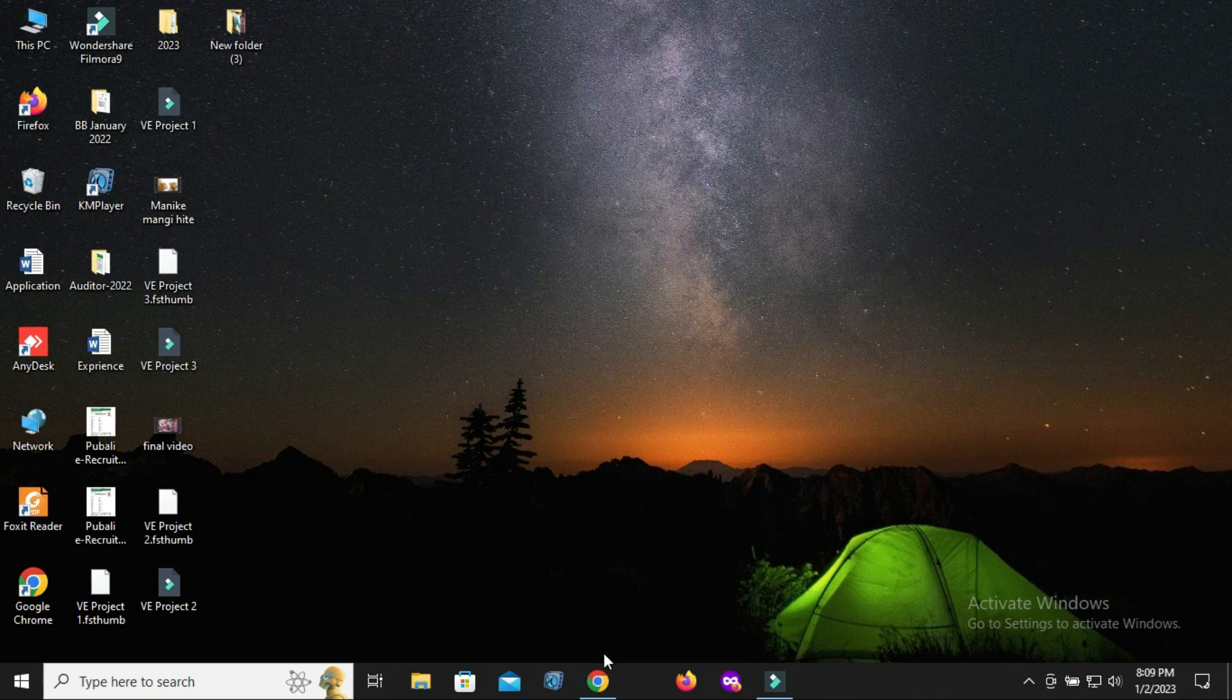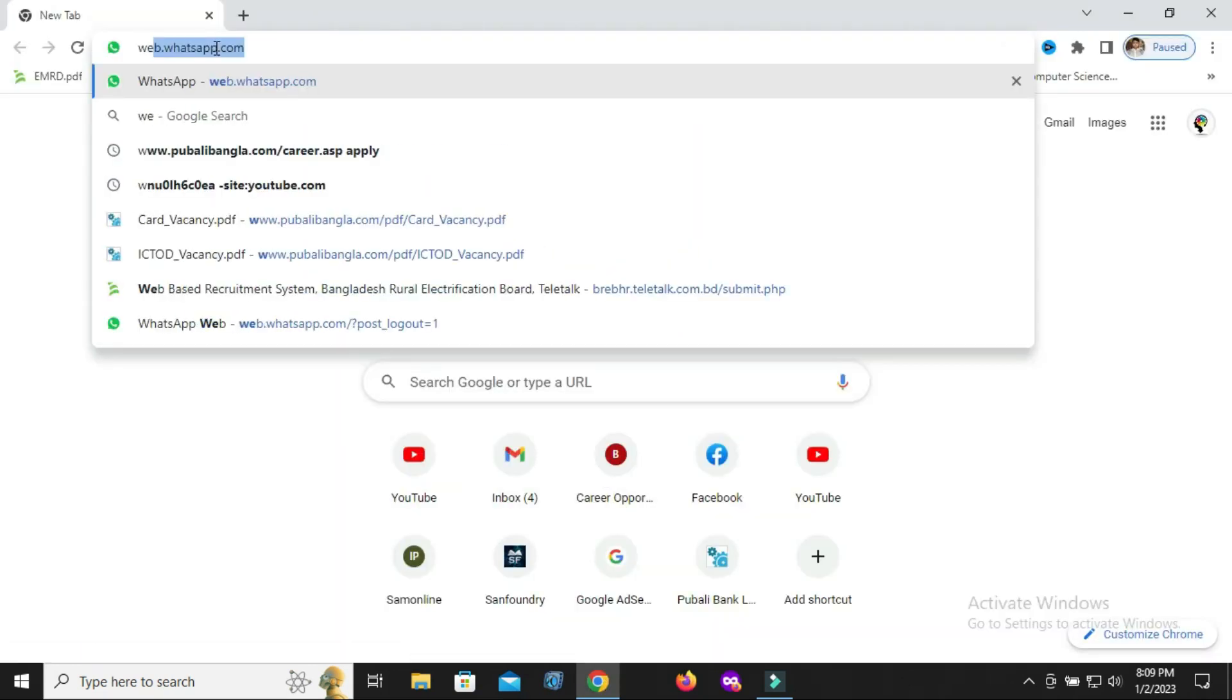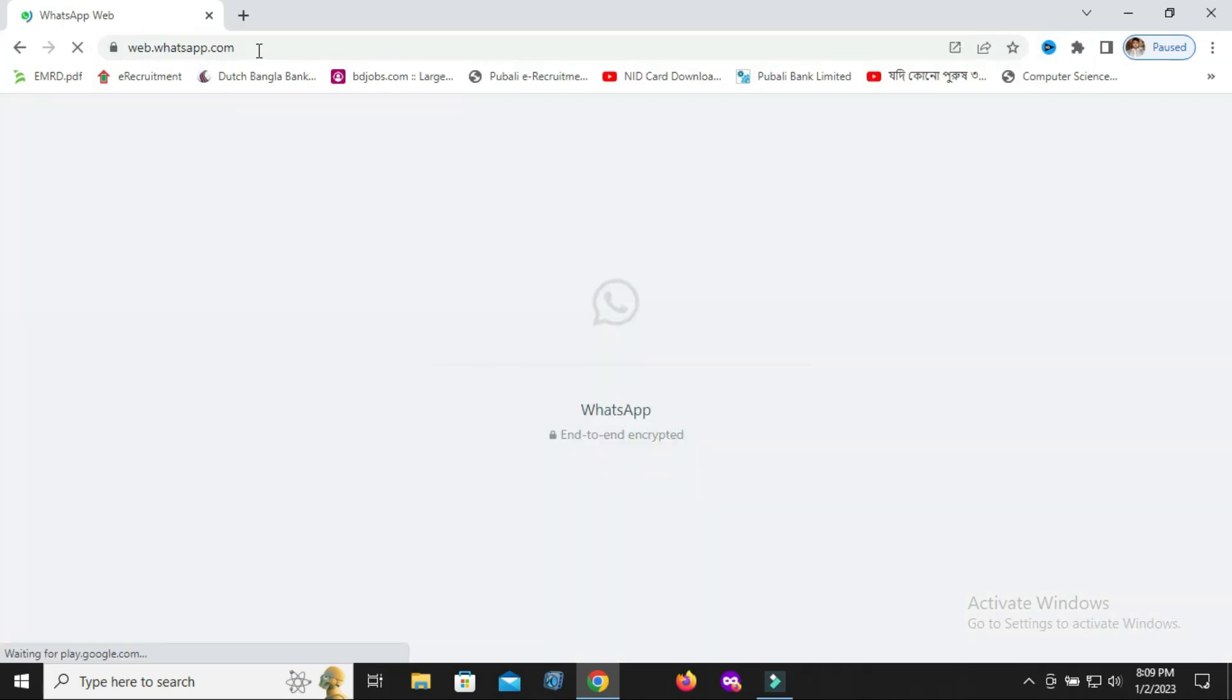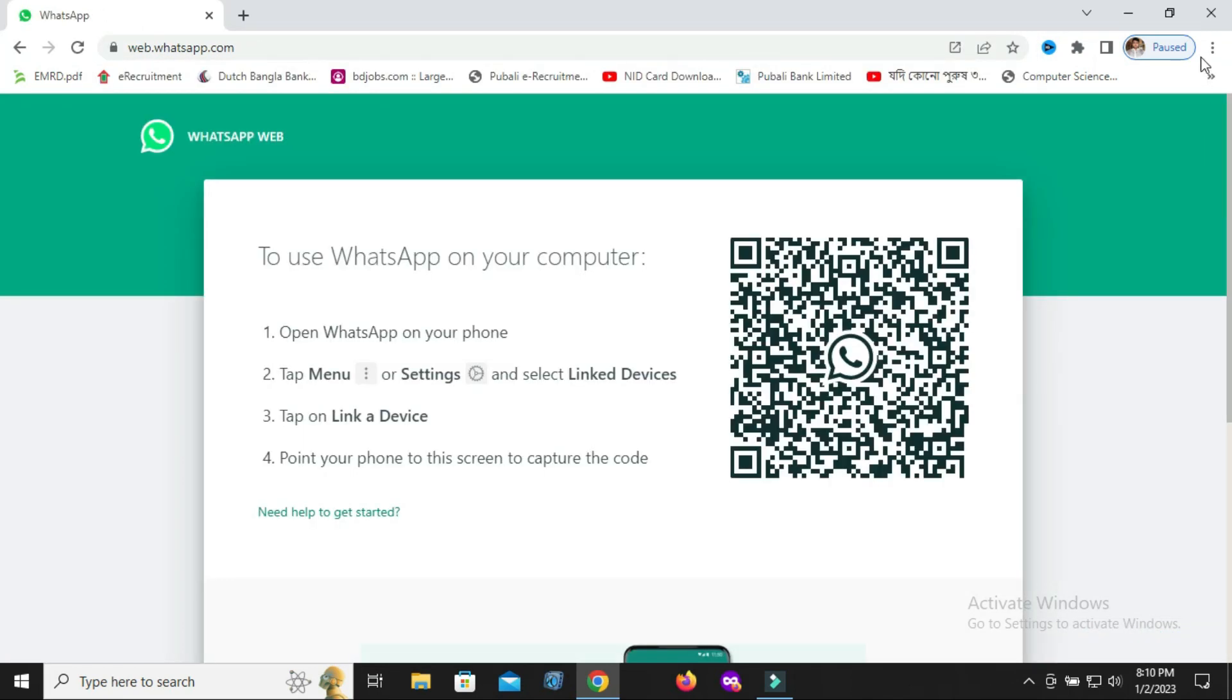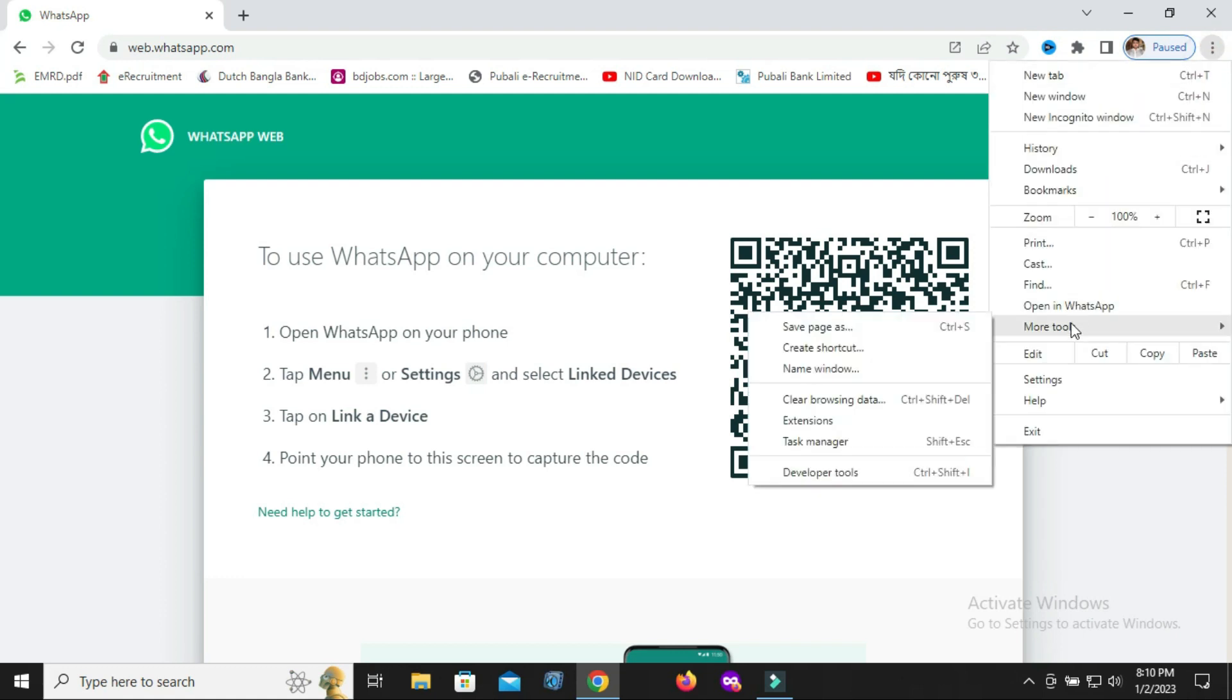Search for web.whatsapp.com. After opening, click on the three-dot option in the right corner, then go to More Tools and Create Shortcut.